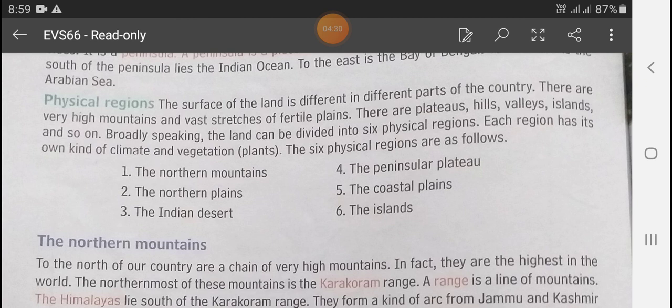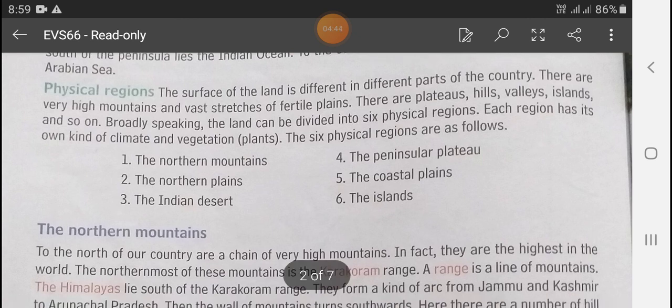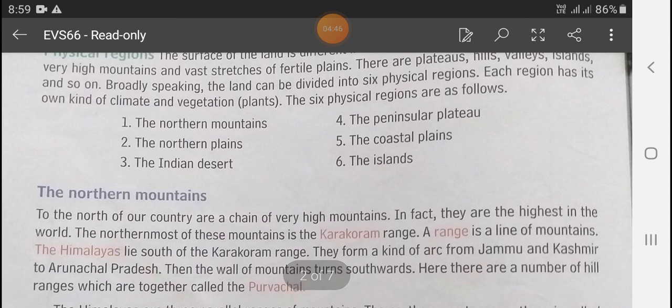Each region has its own kind of climate and vegetation. The six physical regions are: the Northern Mountains, the Northern Plains, the Indian Desert, the Peninsula, the Coastal Plains, and the Islands.